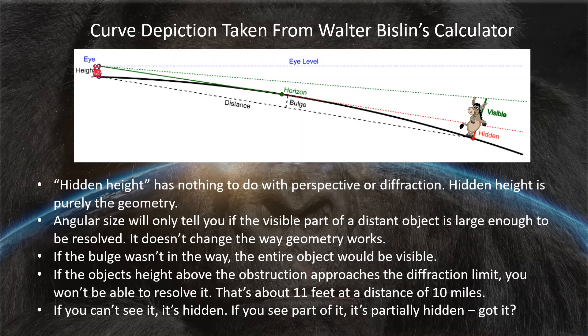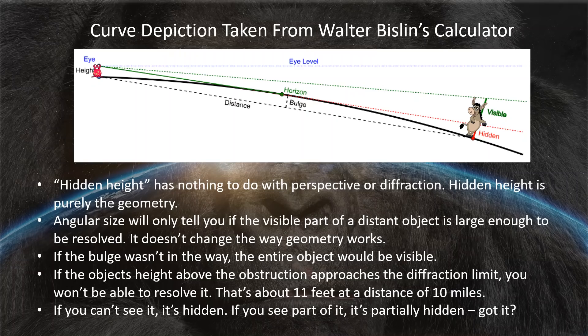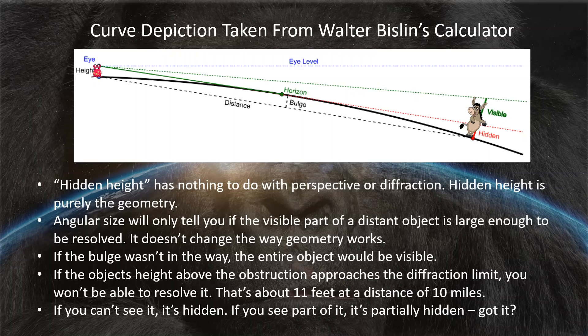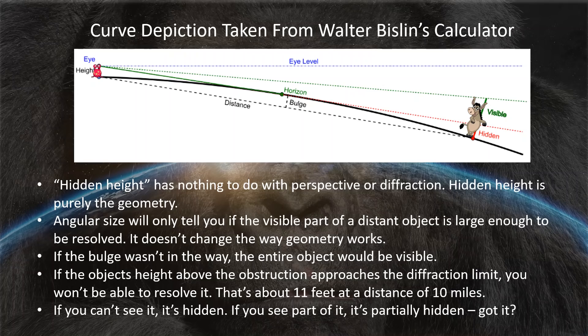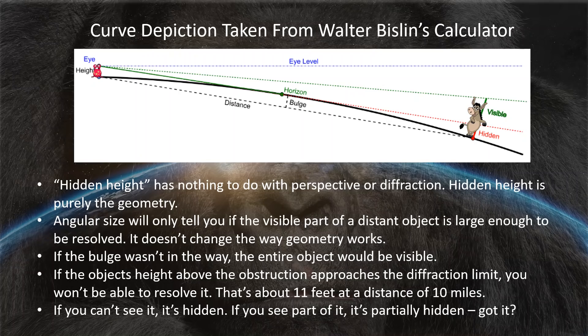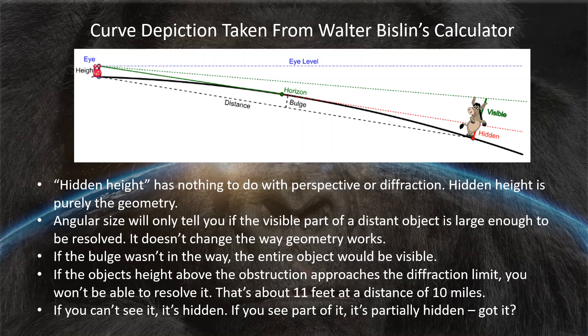Here's a curved depiction taken from Walter Bislin's calculator. Hidden height has nothing to do with perspective or diffraction. Hidden height is purely the geometry. Angular size will only tell you if the visible part of a distant object is large enough to be resolved by your eye. It doesn't change the way geometry works. If the bulge wasn't in the way, the entire object would be visible. If the object's height above the obstruction approaches the diffraction limit or the limit that your eye is able to resolve, you won't be able to see it. If you can't see it, it's hidden. If you see part of it, it's partially hidden. Got it?